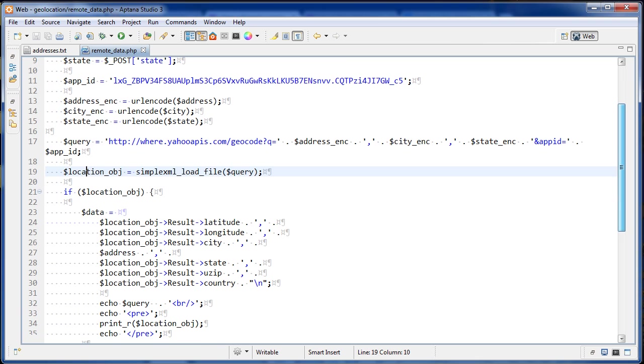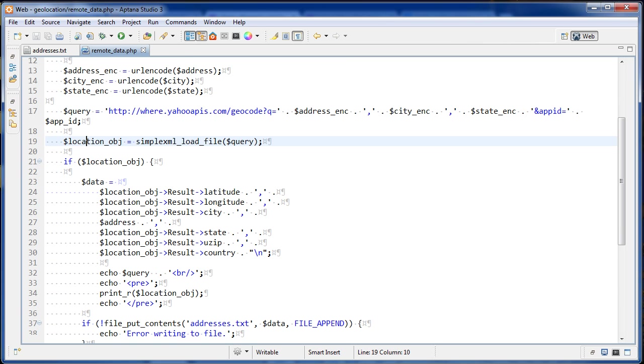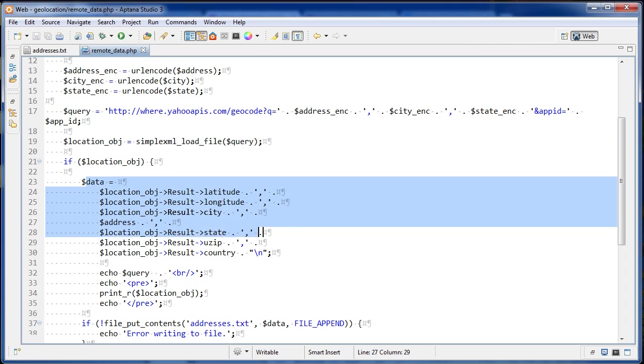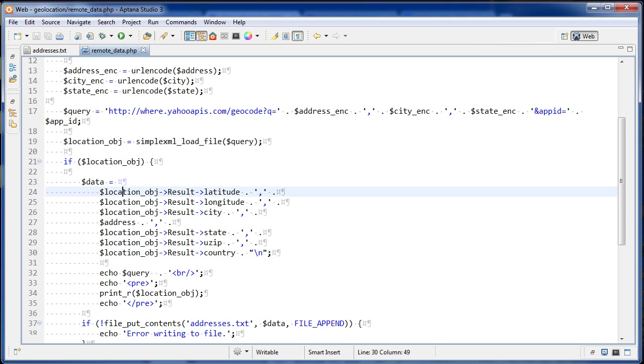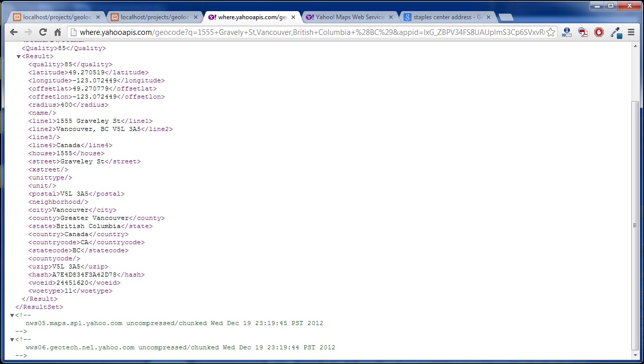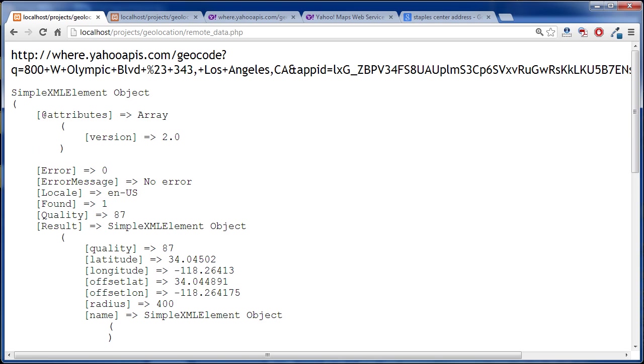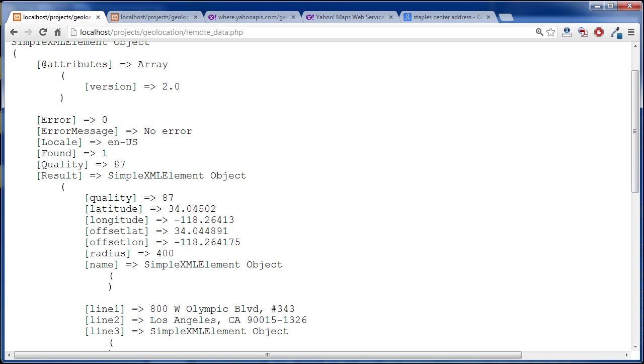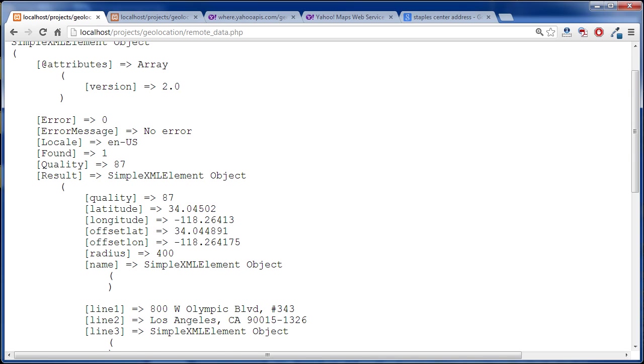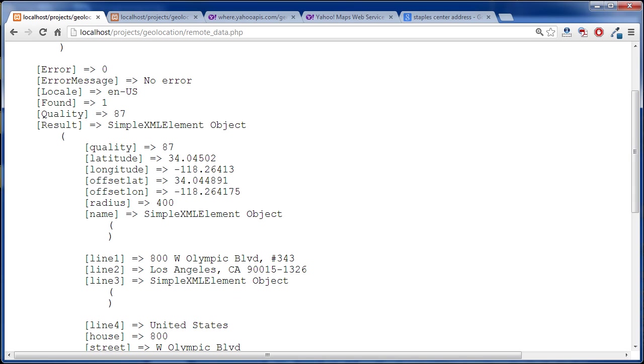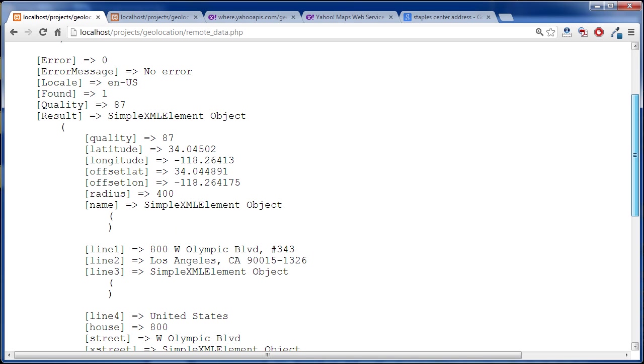And if that location object variable has data, then we are going to get this information right here. So let's take a look at that object. So if we go over back to the browser here, we can see it right here. So it's an object and we have this result property, which is an object, the simple XML element object, and inside here we can use whatever information we want from here.